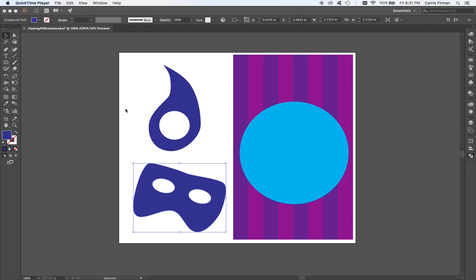In this video I'm going to talk about making clipping masks. I am going to focus on Illustrator and InDesign. This is one area where Illustrator and InDesign are kind of frustratingly different.